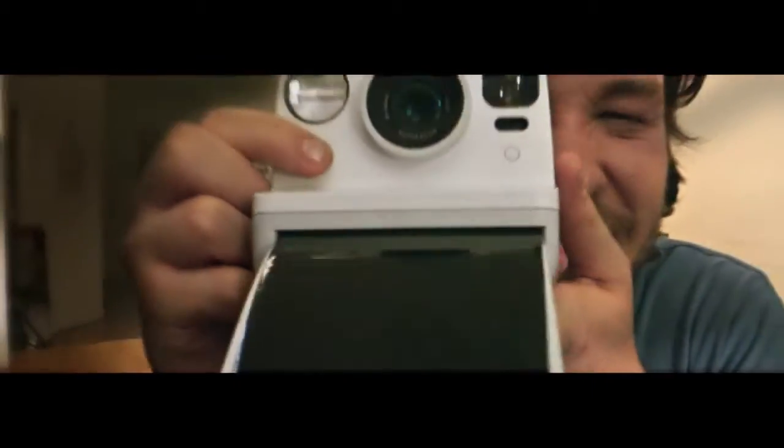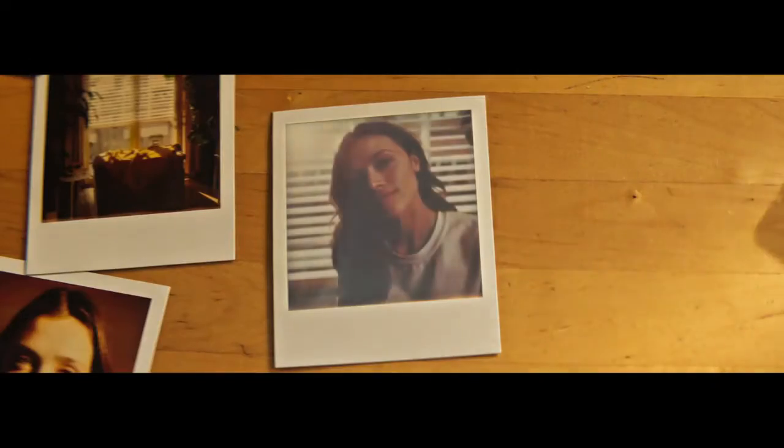The image comes to life as the dyes activate, painting a photograph right before our eyes.